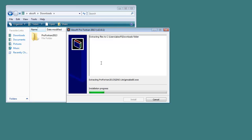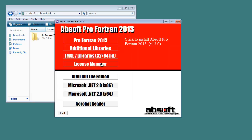Once extraction is complete, the install browser is launched automatically. Note that you can also run the install browser by hand by opening the AbSoft Pro Fortran folder created during extraction and double-clicking on the setup.exe file.